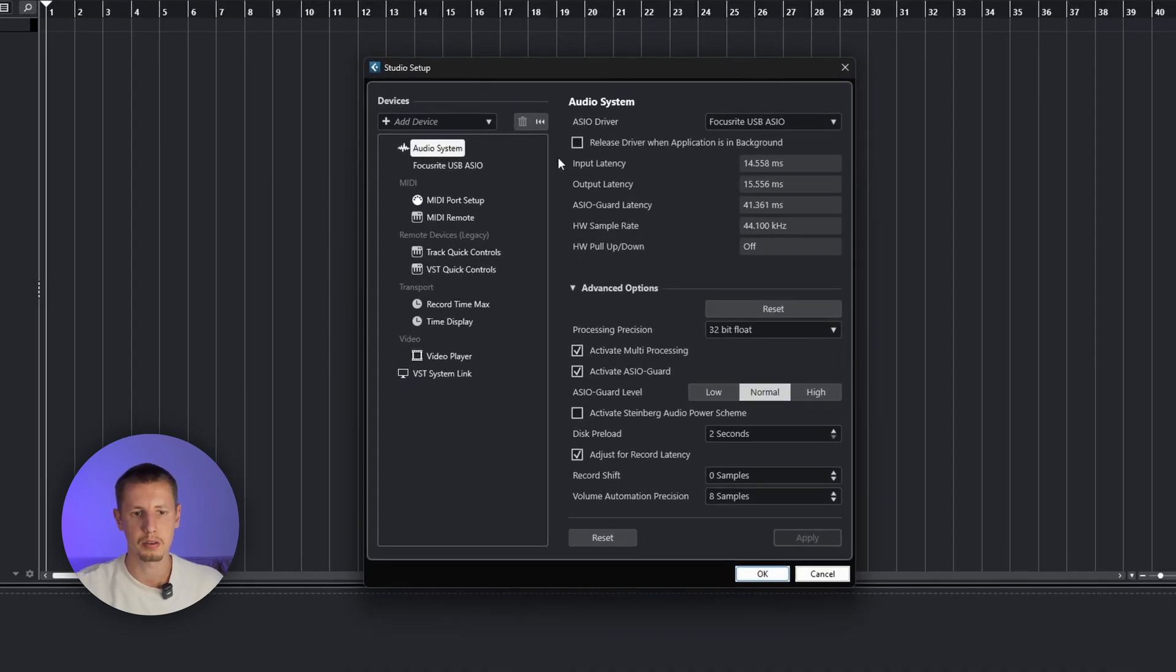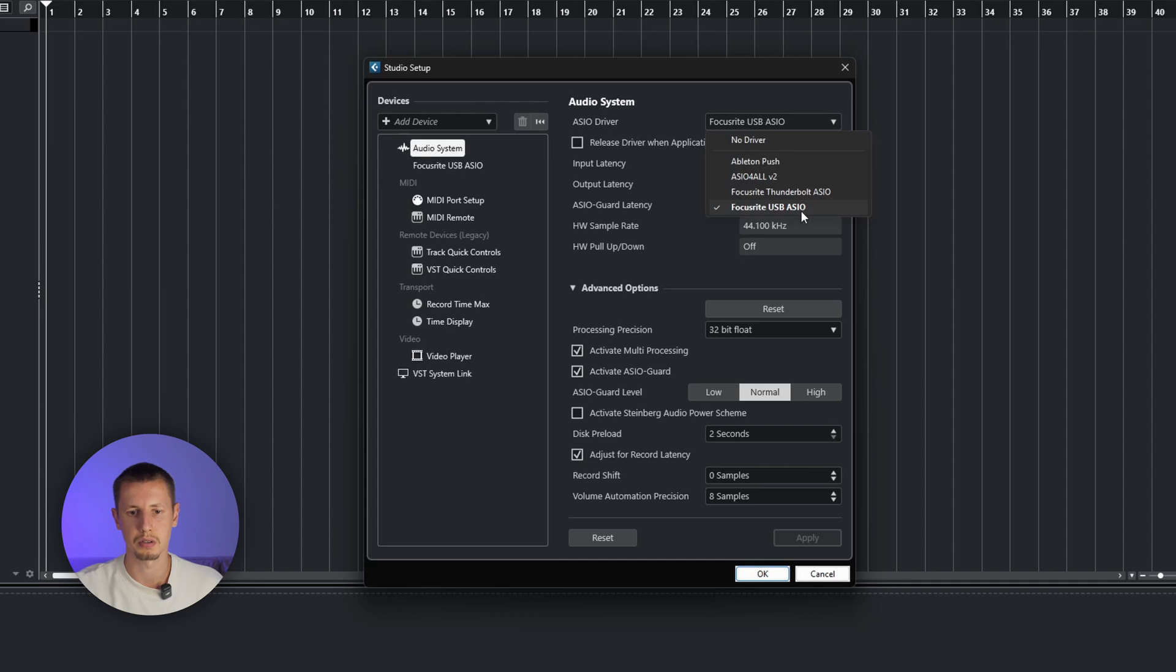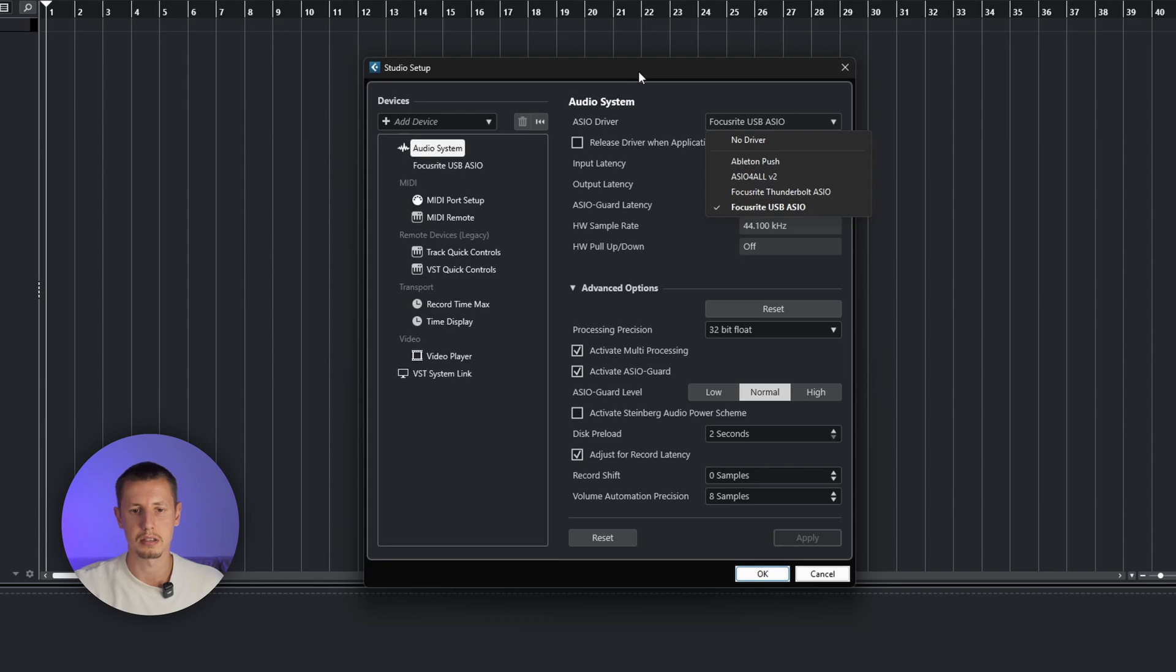Here in the Audio System tab, you need to find the ASIO driver and choose the driver for your external audio card. In my case, it's Focusrite USB Audio. The driver of your external audio card allows you to make the latency as low as possible.